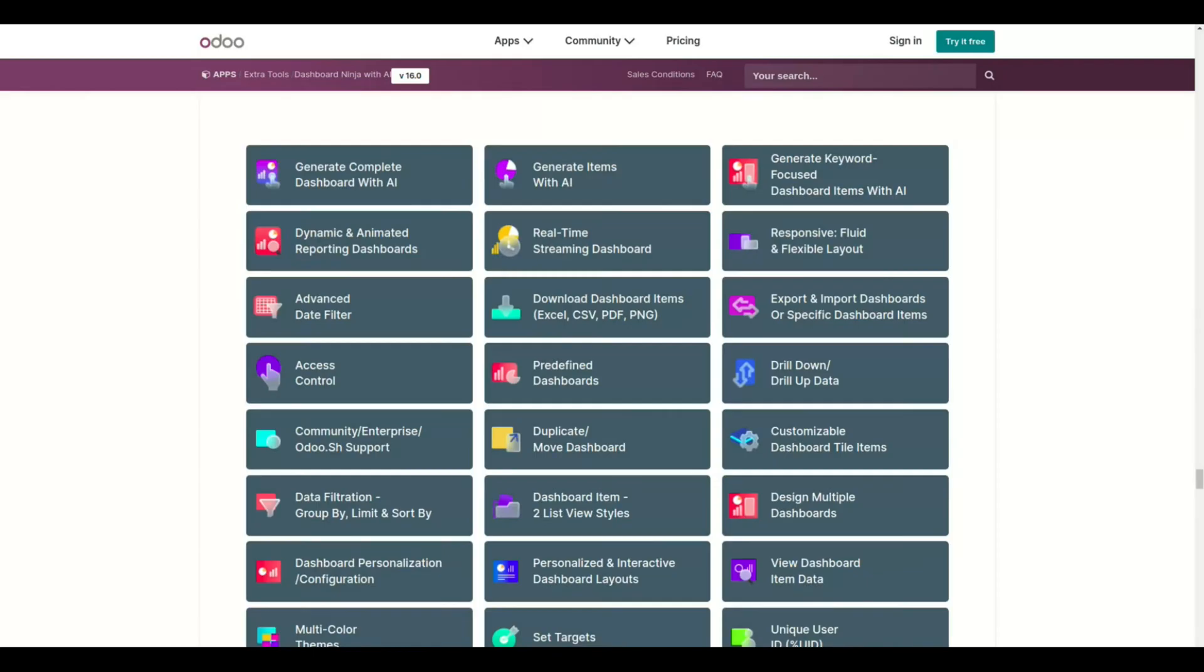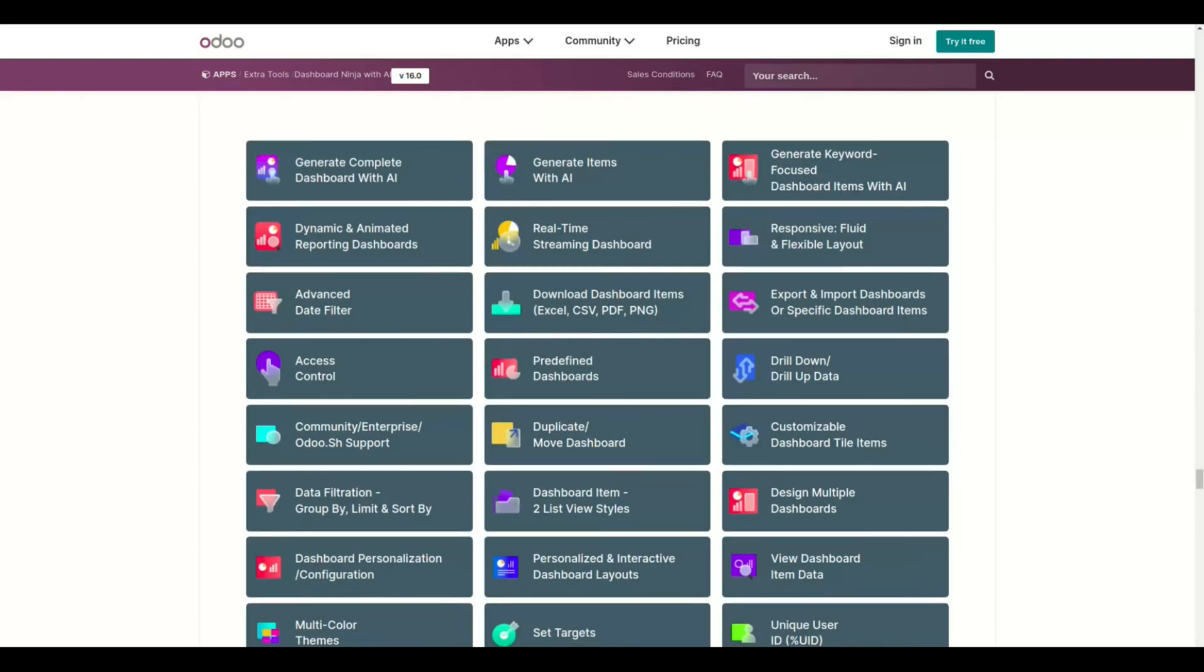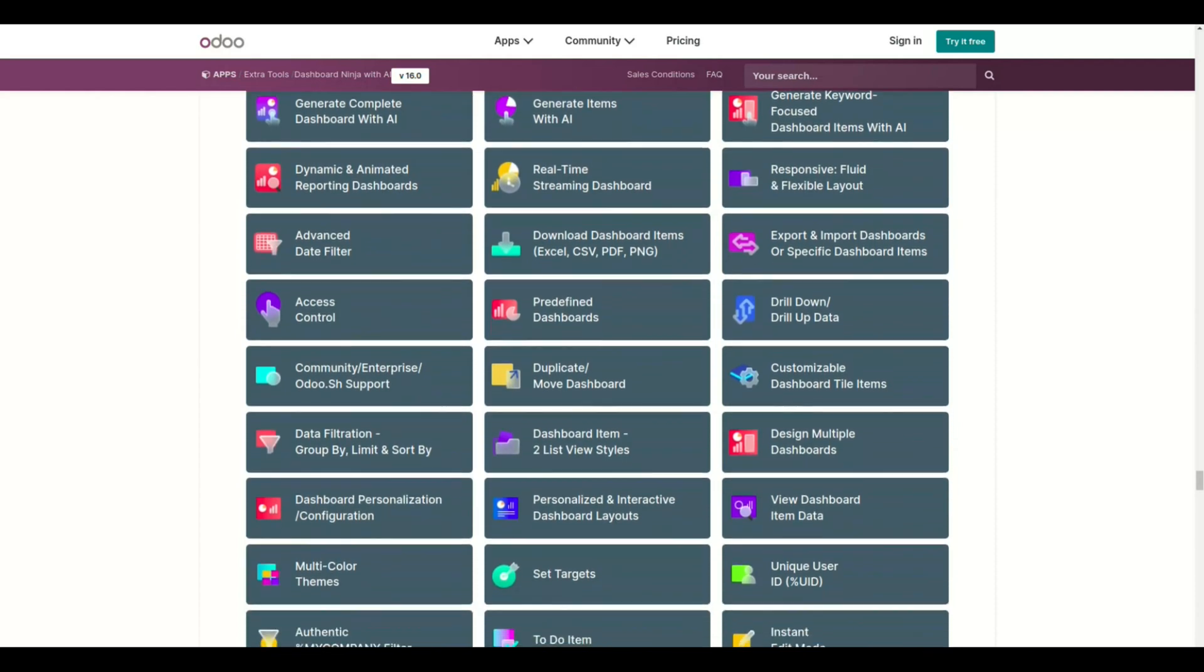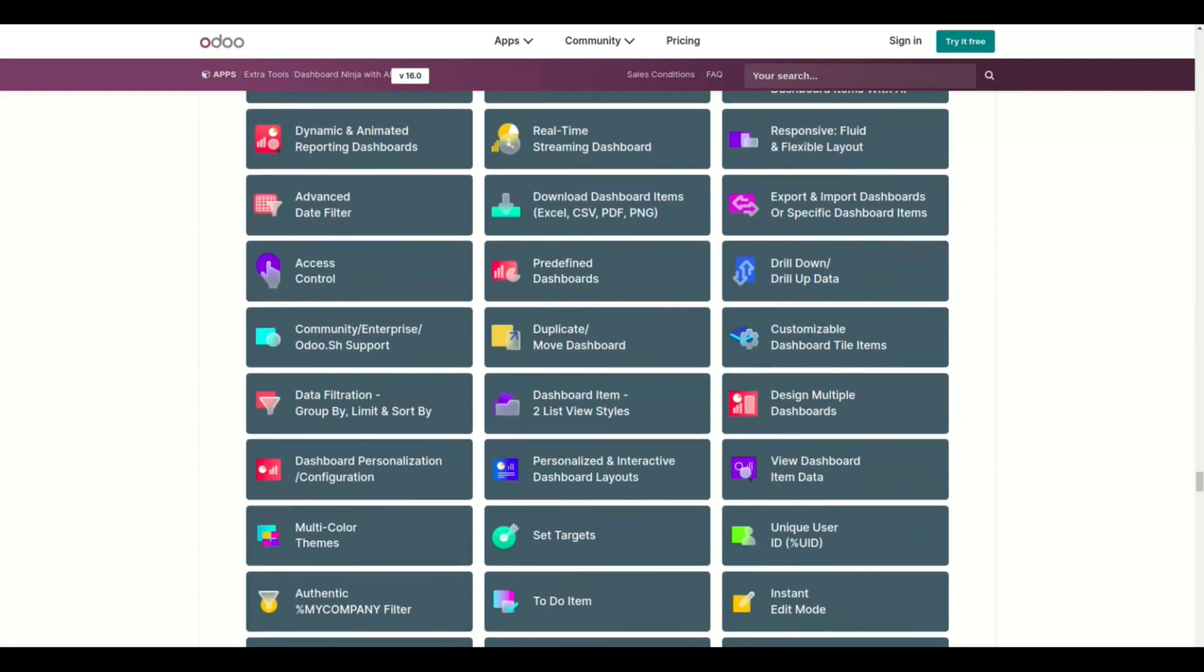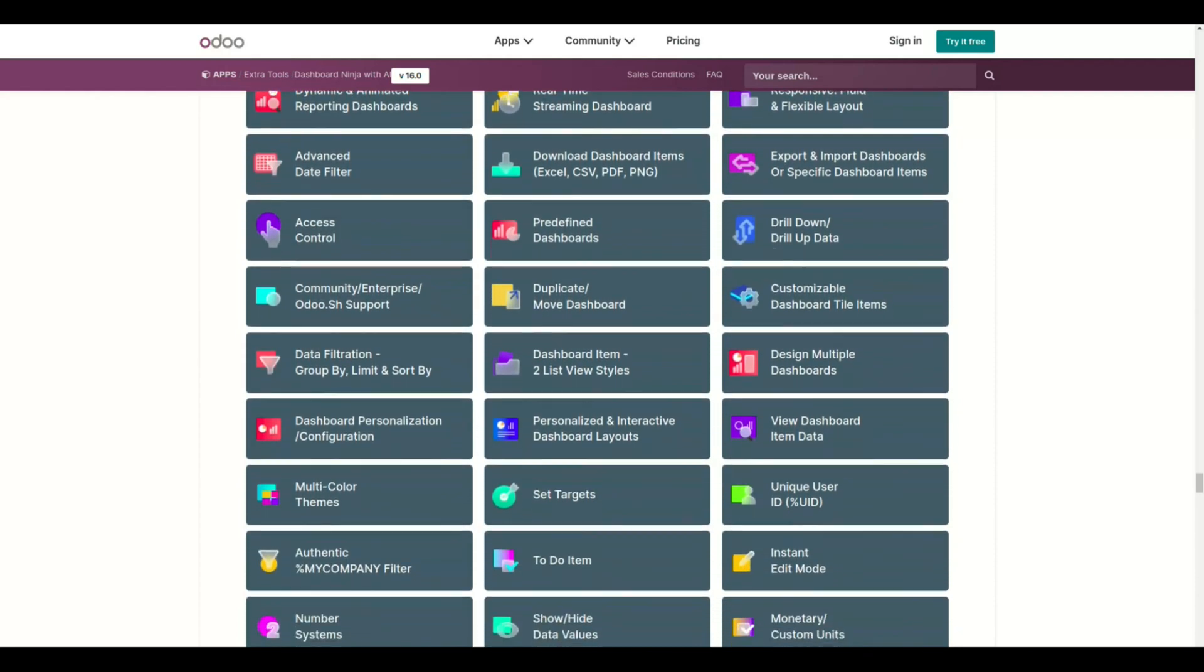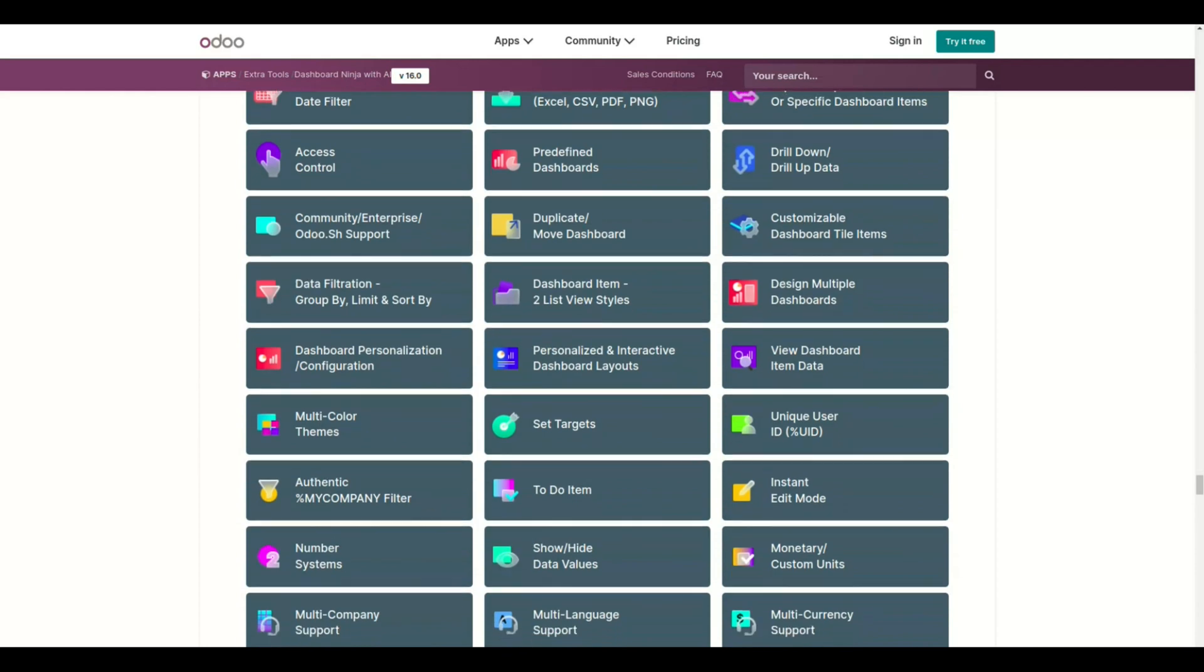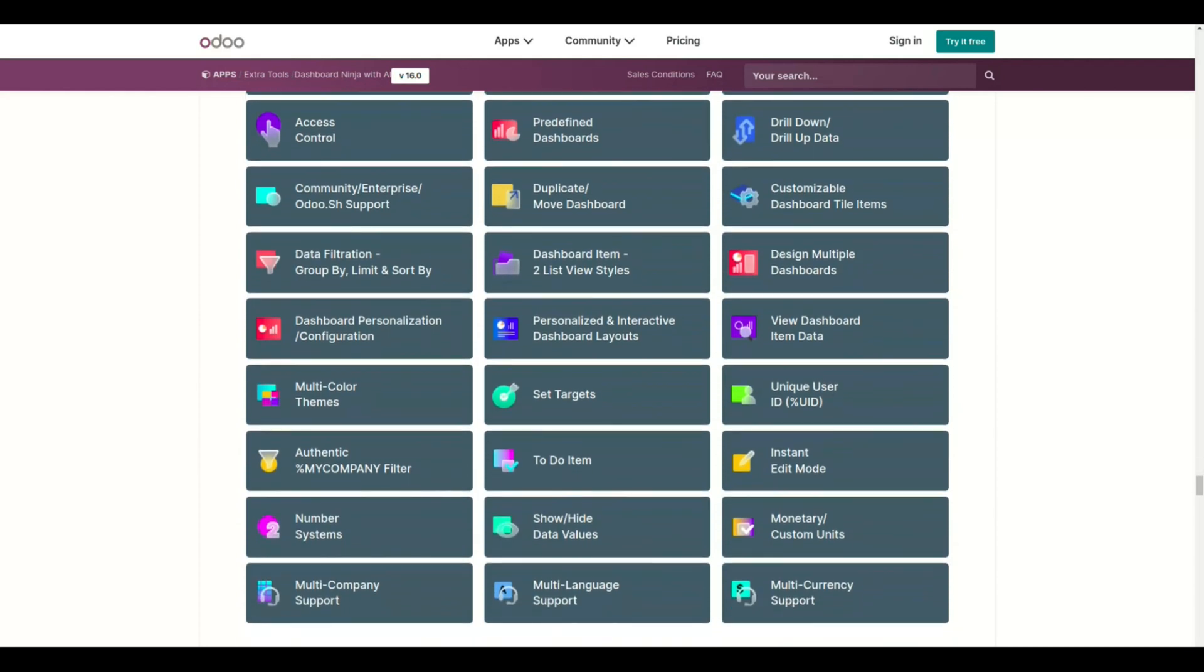All these features transform your business to the next level. We will be talking about these features in detail in the upcoming videos.